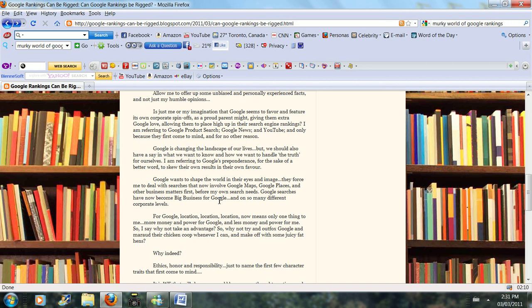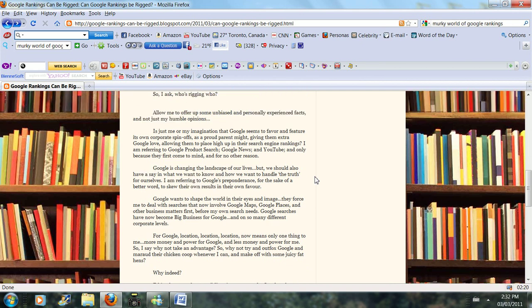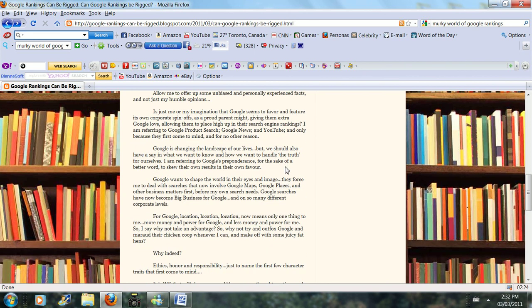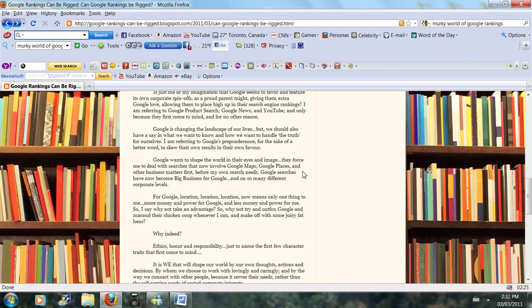Google is changing the landscape, and one of the things that is shocking and interesting to me is that Google wants to shape the world in their eyes and their image. The author basically asks,